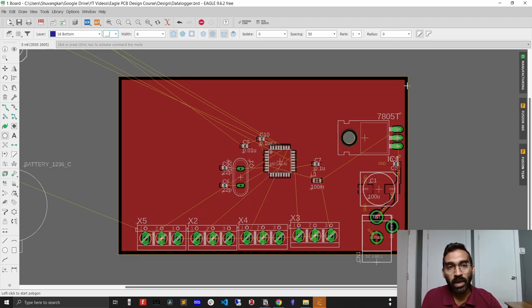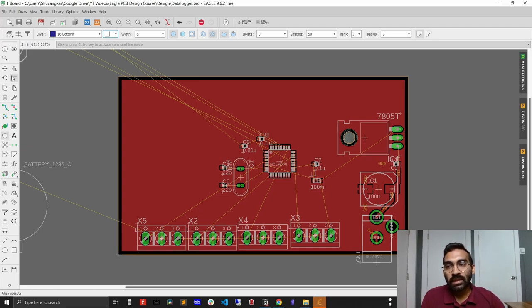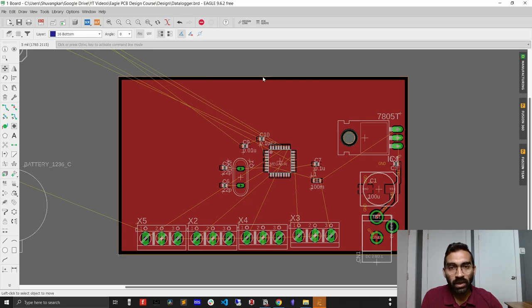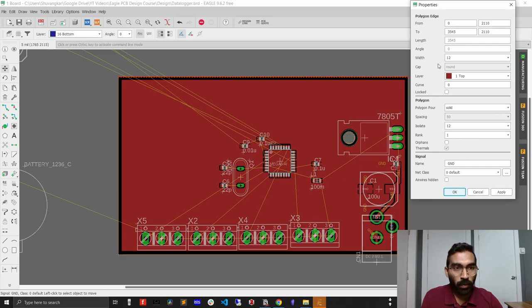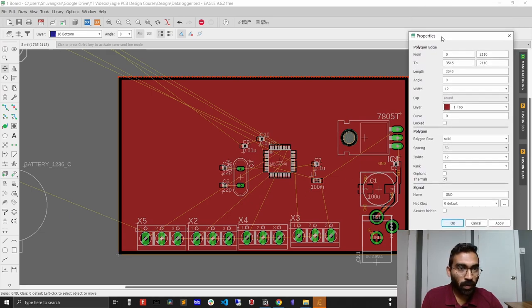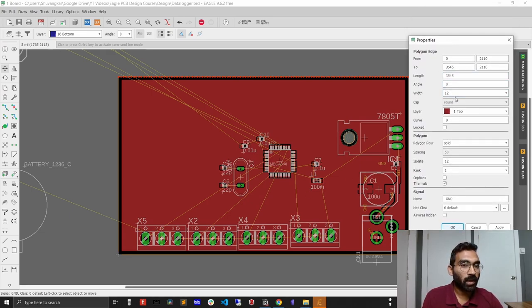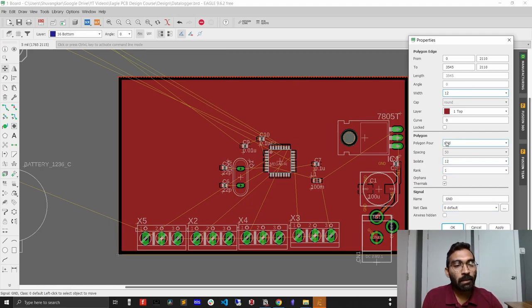Before drawing, I need to check the parameters used for the top layer ground plane so I can apply the same settings to the bottom layer. I'll escape the polygon tool and use the move tool, then right-click on the top layer ground plane to view its properties. The parameters are: width = 12, spacing = 50, and isolate = 12. I'll use these same values for the bottom layer.